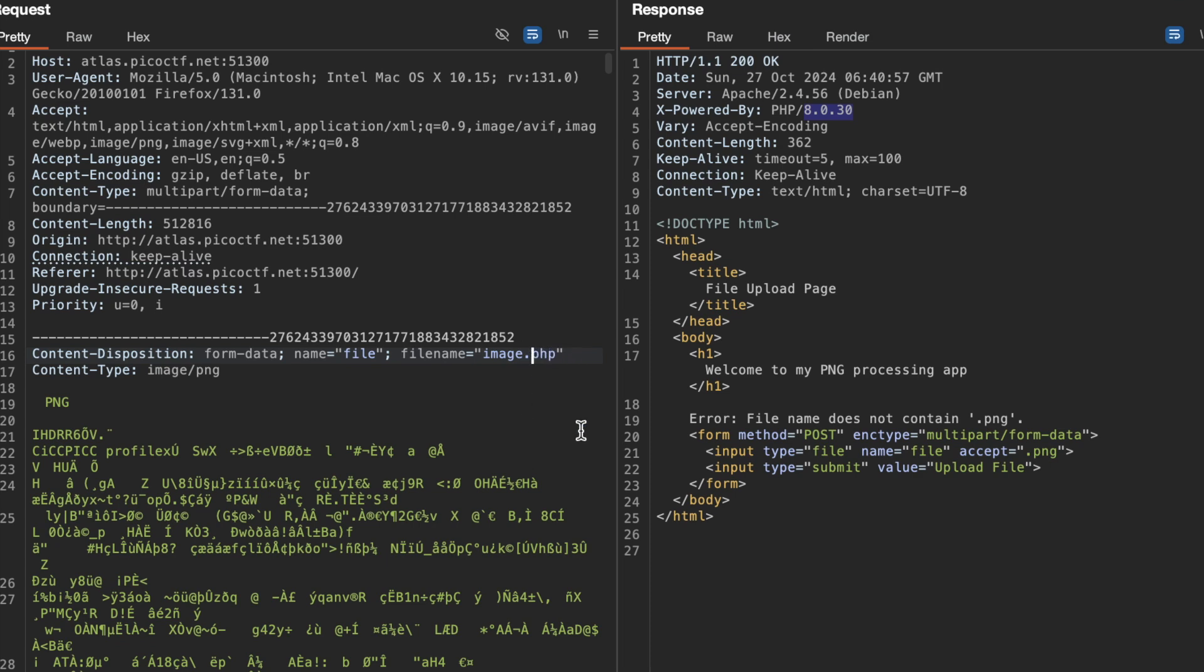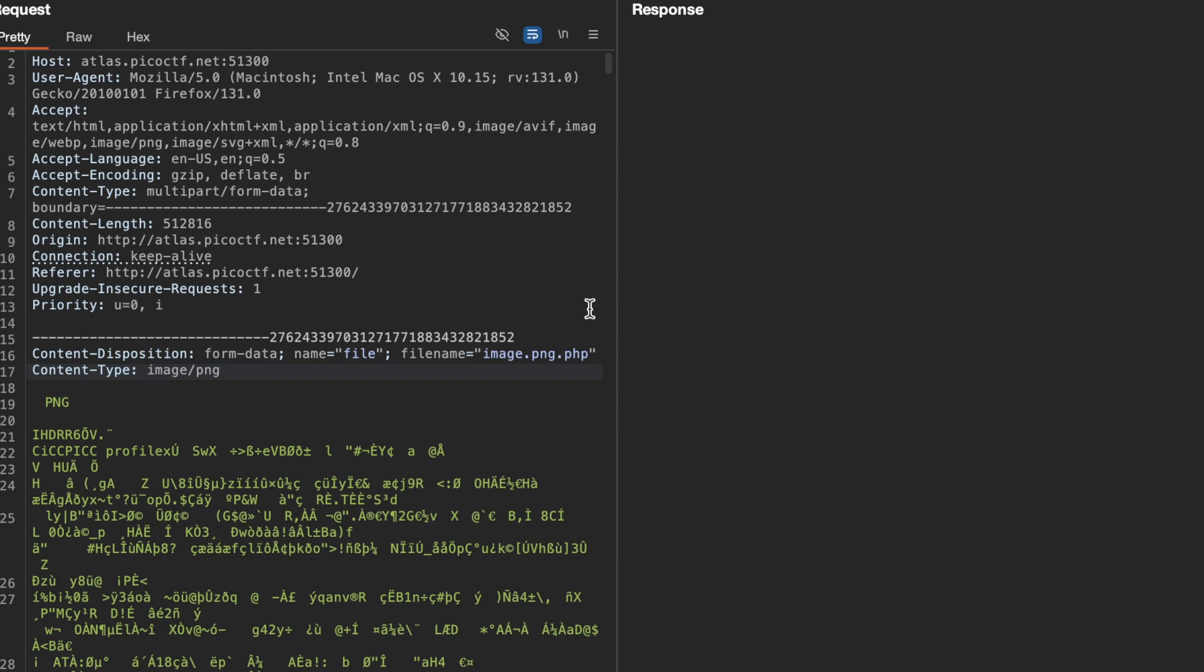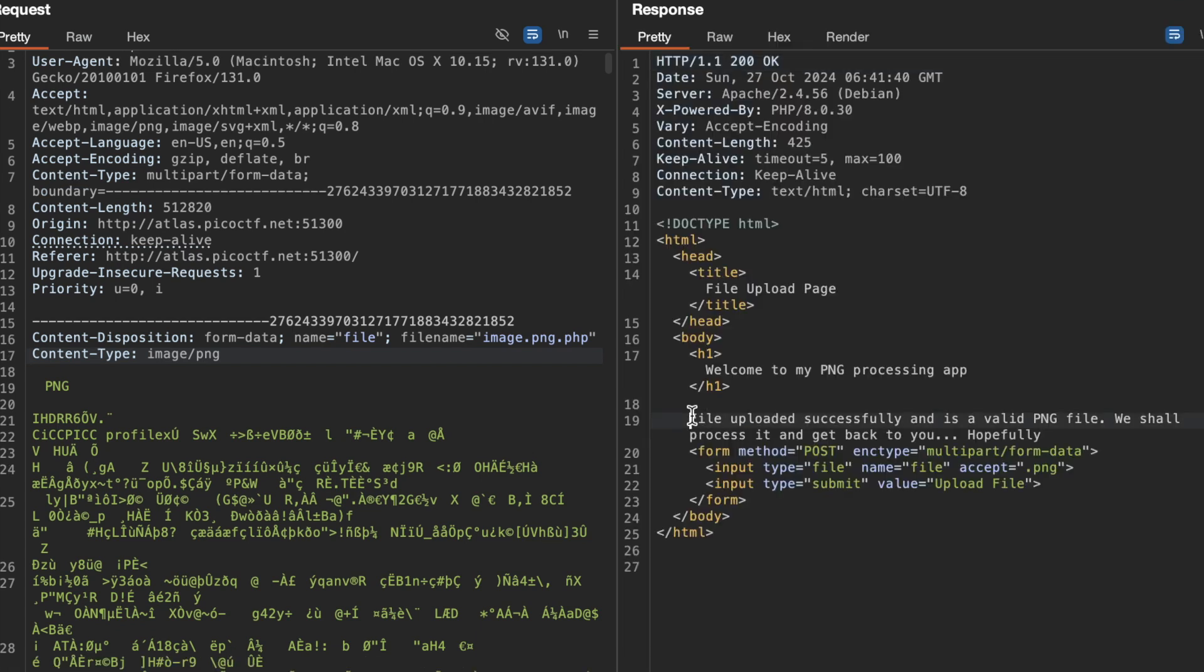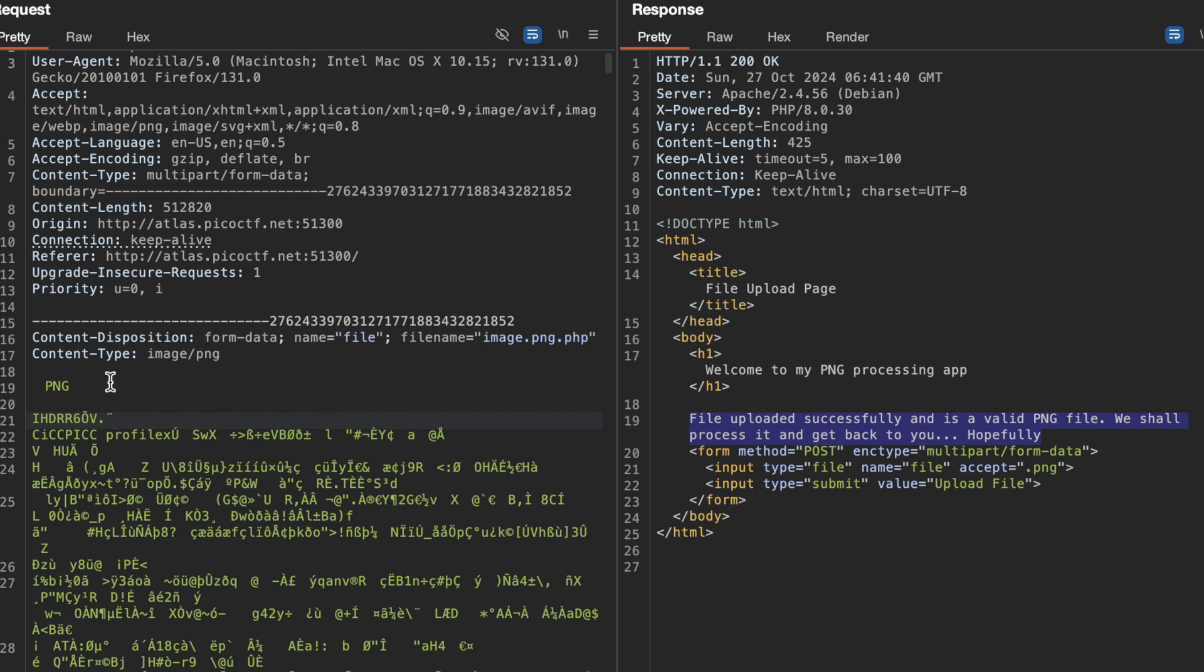Let's see what happens if I do this. As you can see, the file got uploaded. What it's trying to do is check if the filename contains .png and nothing else. This means we could potentially upload a web shell, but can we?